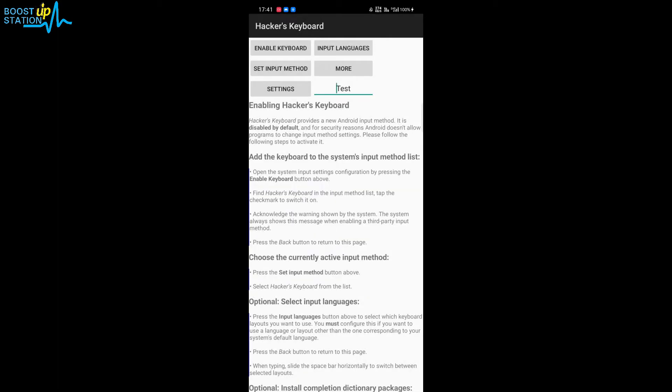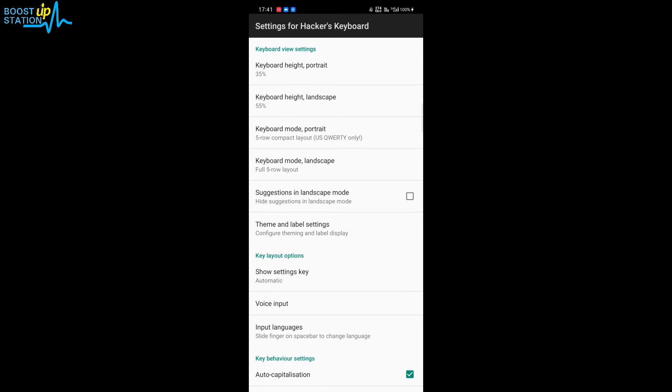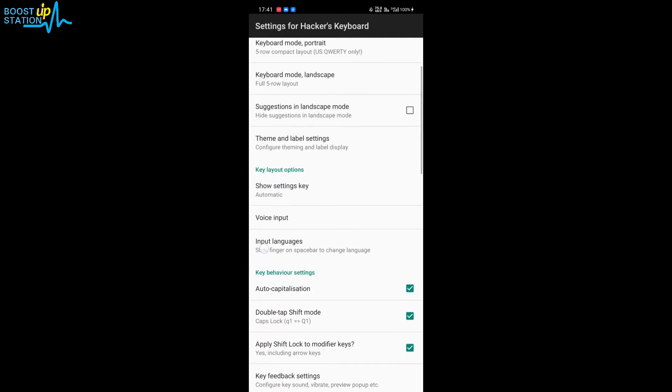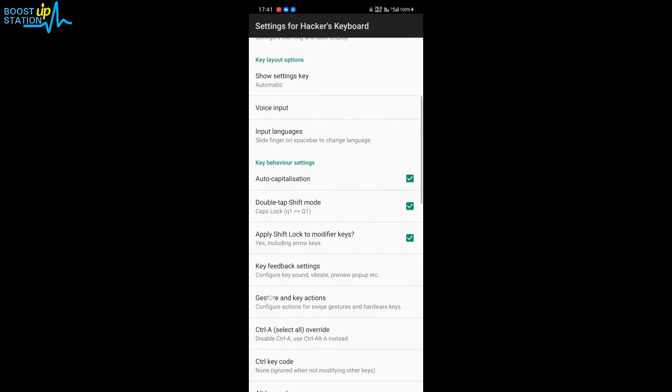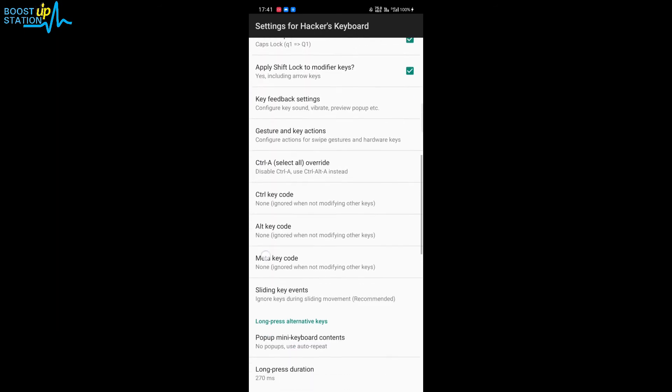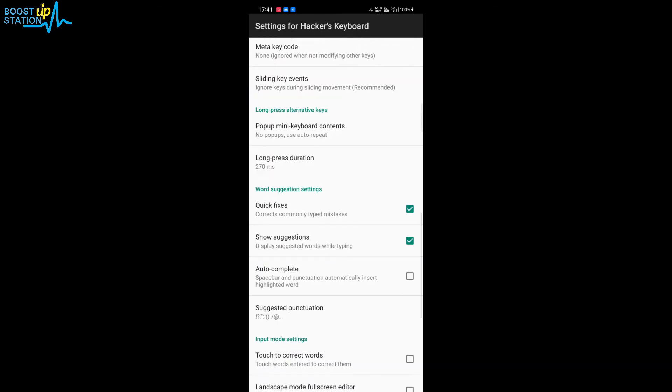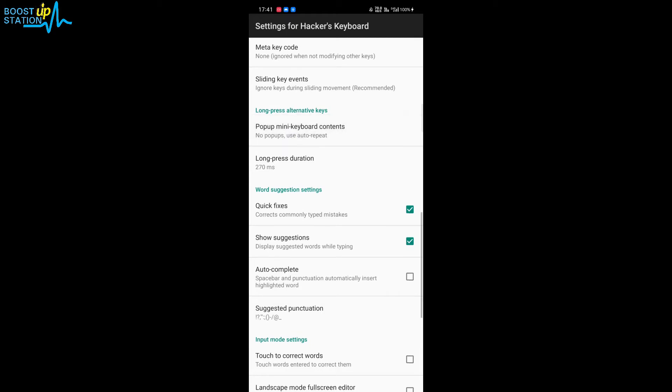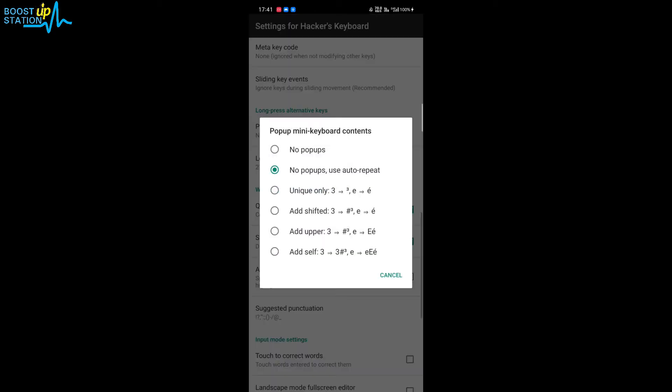Now go to the settings, and in the settings scroll down. Here you can see 'Long Press Alternative Keys'. Just click on it.